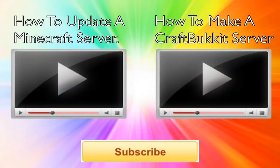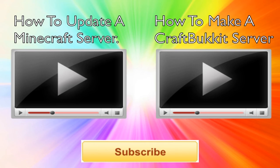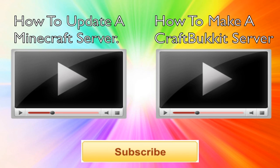So on screen we have two videos. On the left, this will show you how to update your Minecraft server. So in case you have a normal Minecraft server, not a CraftBukkit server, this is the video you want to watch to update it. And on the right, this will show you how to actually make a CraftBukkit server in case you didn't even know how. So these are very great tutorials if you were just starting out on learning what to do with Minecraft servers.